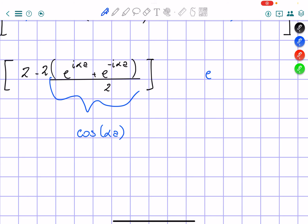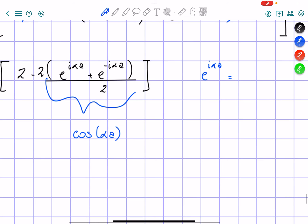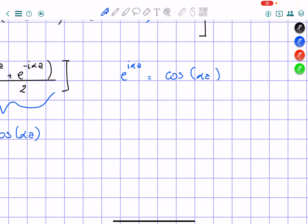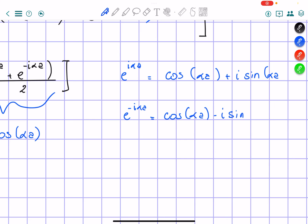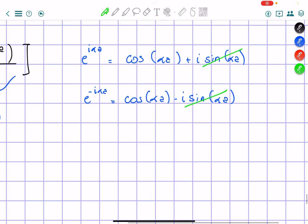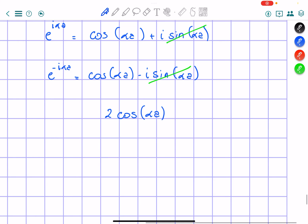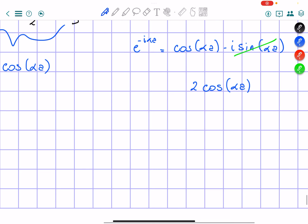e to the power of i alpha a equals cosine of alpha a plus i sine of alpha a, and e to the power of negative i alpha a equals cosine of alpha a minus i sine of alpha a. So if I add these two together, the sine terms cancel and I get 2 cosine of alpha a. Dividing by 2, this simply becomes cosine of alpha a.